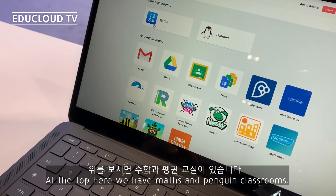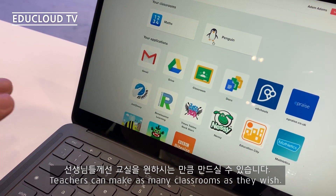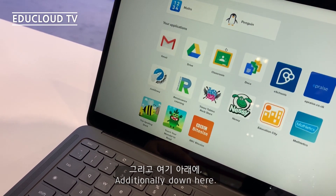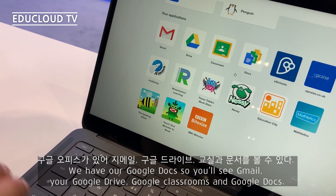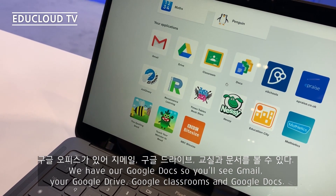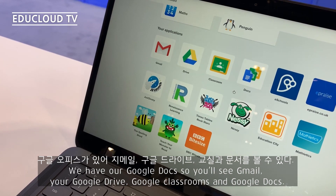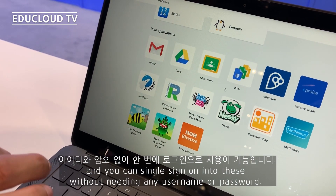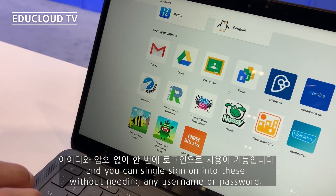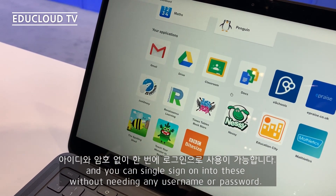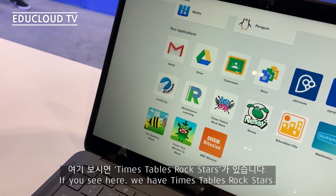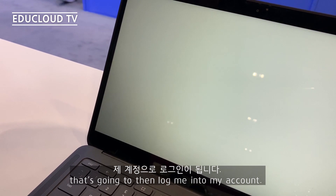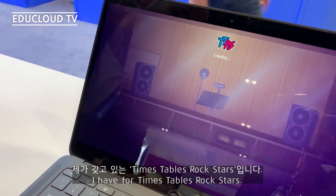This is our WAND dashboard. At the top here we have maths and penguin classrooms — teachers can make as many classrooms as they wish. Additionally down here we have our Google Docs, so you'll see Gmail, your Google Drive, Google Classrooms, and Google Docs. You'll also see all the apps that you're using in your classroom currently and you can single sign-on into these without needing any username or password. If you see here we have Times Table Rockstars — if I touch that, it's going to log me in to my Times Table Rockstars account.